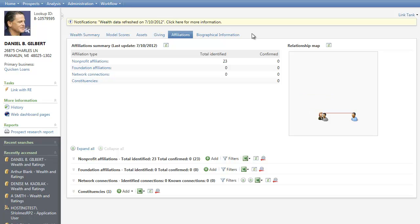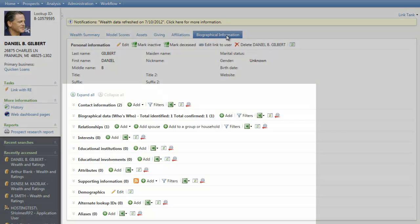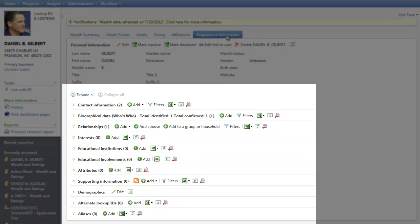Finally, in the Prospect Research Wizard, we're going to move to the Biographical Information tab. From here, you can view and enter biographical information about your prospect without leaving the wizard. This tab replaces the Constituent view previously available in Research Point. From here, you can add, edit, and delete biographical information you have on the prospect. For example, you can add contact information, relationships, interests.